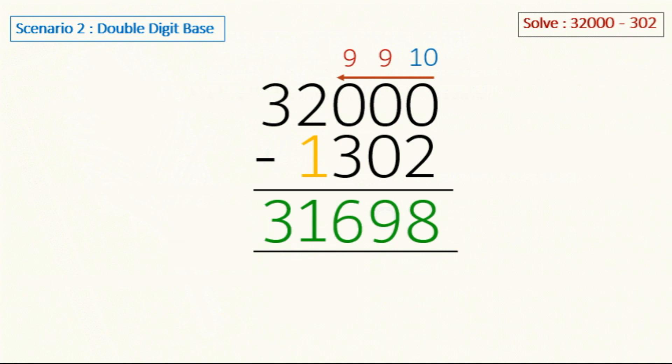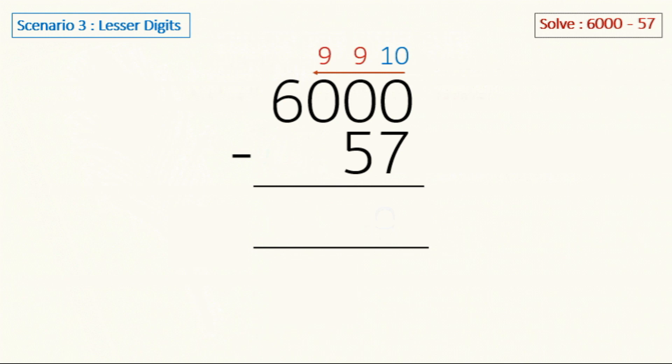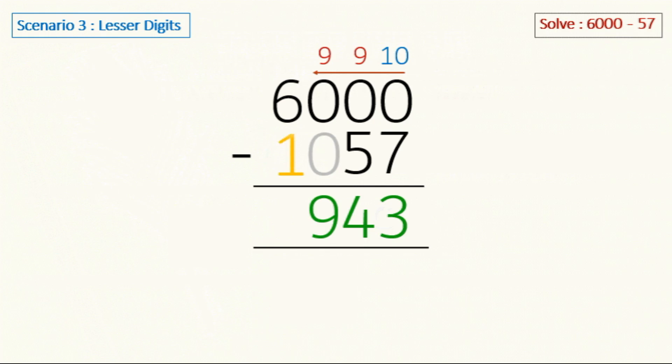Moving on to the next scenario, which is lesser digits. So here in the base number we have three zeros, but 57 has only two digits. Let's see how we will solve this one. We will start from right to left and write down our 10 and 9's and start subtracting: 10 minus 7 is 3, 9 minus 5 is 4. Since there is no digit here we are going to assume 0, so 9 minus 0 is 9, and we are going to subtract 1 from 6. 6 minus 1 is 5. Our final answer is 5943.